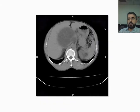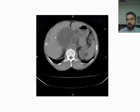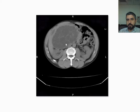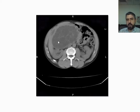Again, this is a CT without contrast of the abdomen showing a cyst in the right lobe in segment 4, filled with multiple daughter cysts. You can see the same condition in the same case in a different slice.